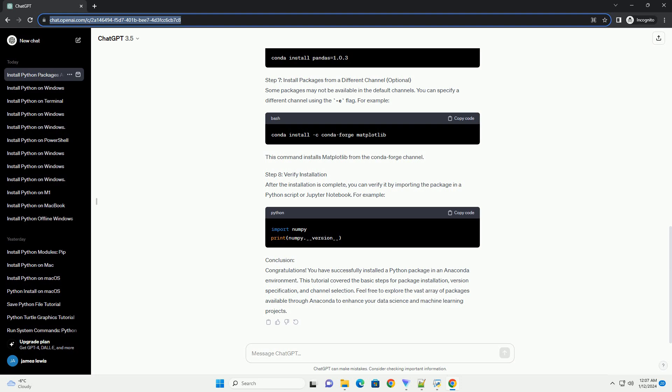Install a Specific Version of a Package (Optional). If you need to install a specific version of a package, specify the version number after the package name. For instance, Step 7.